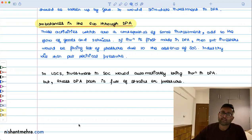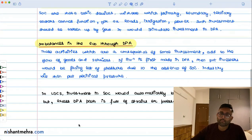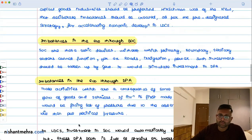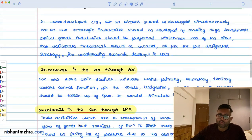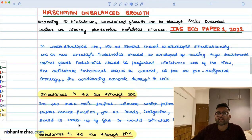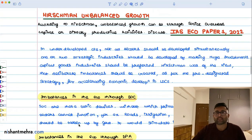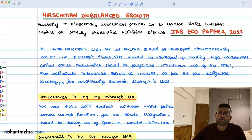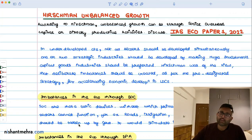This is a small answer — not the complete model, but the main points have been given. It all depends upon the marks of the question and how much you will have to write. Any answer can always be developed and made better, so these are just a few points to help you build a stronger answer.